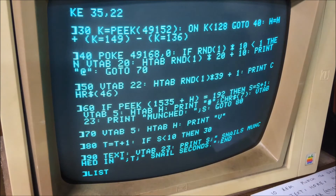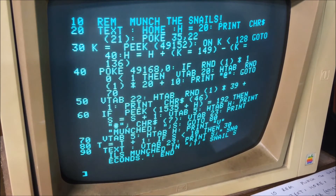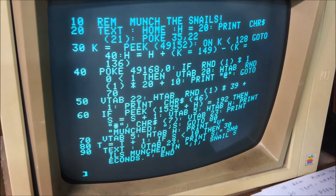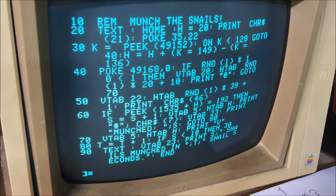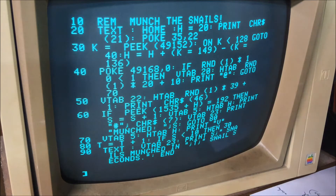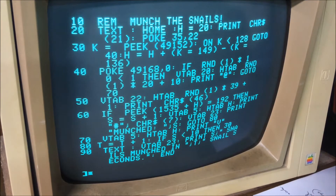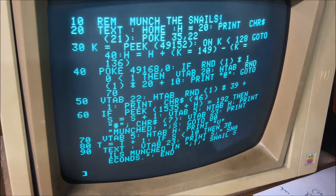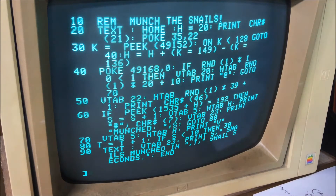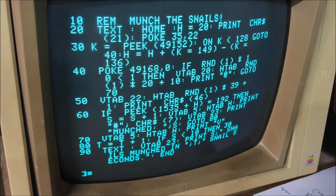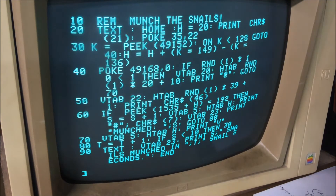All right, so that is the entire program — eight lines of code. Nine lines if you include the first one, which is just a remark. And if I typed everything correctly, we should be able to run it.